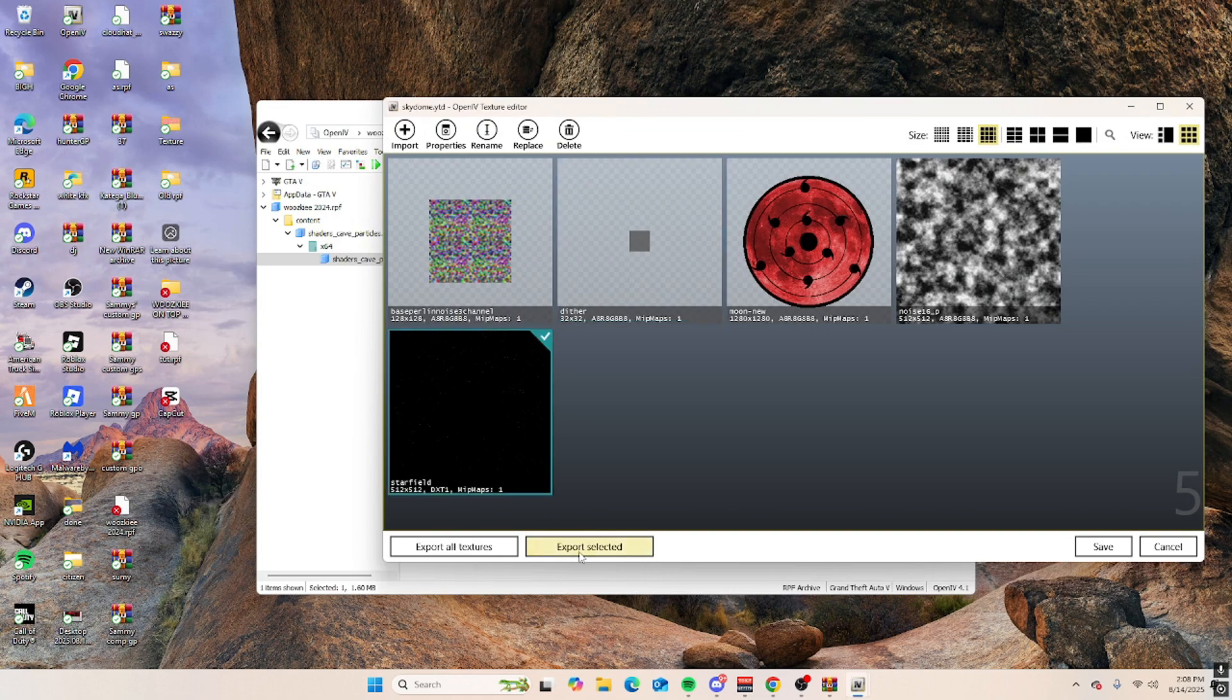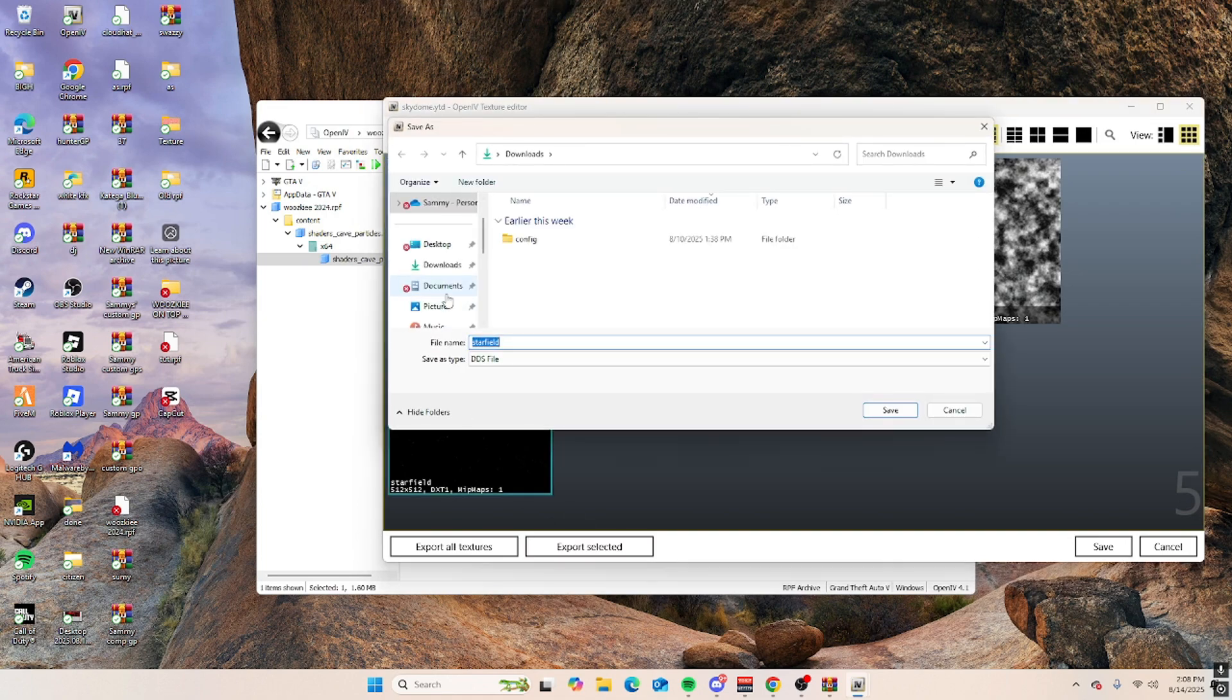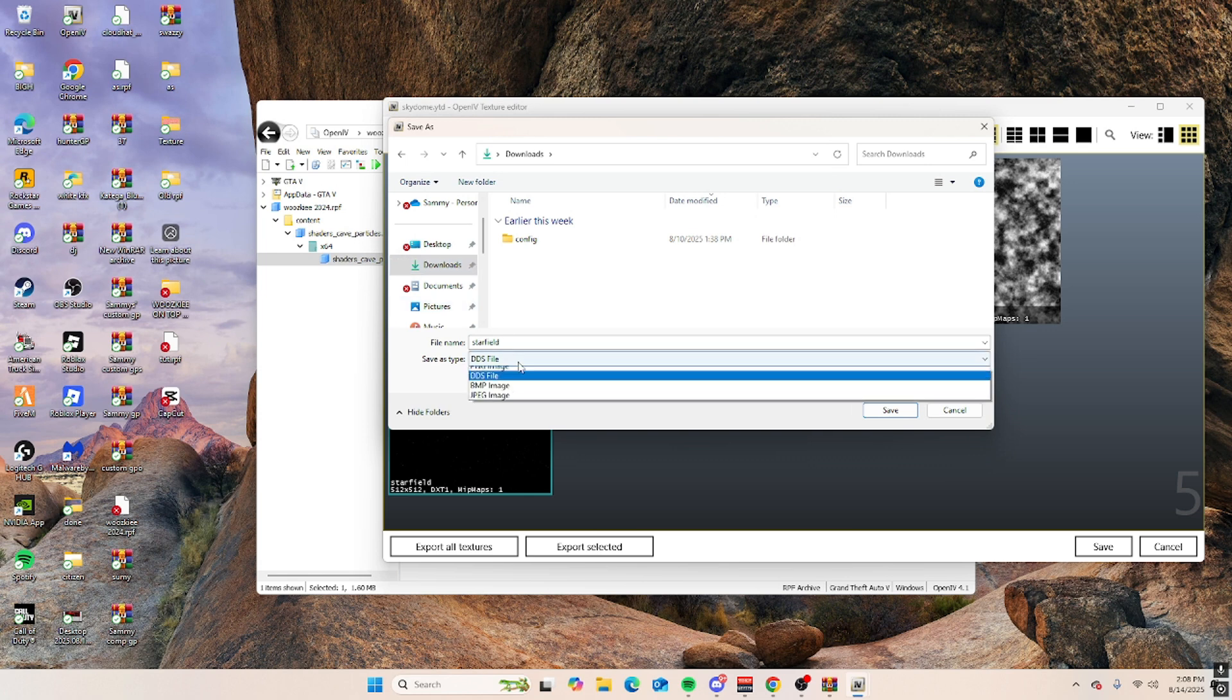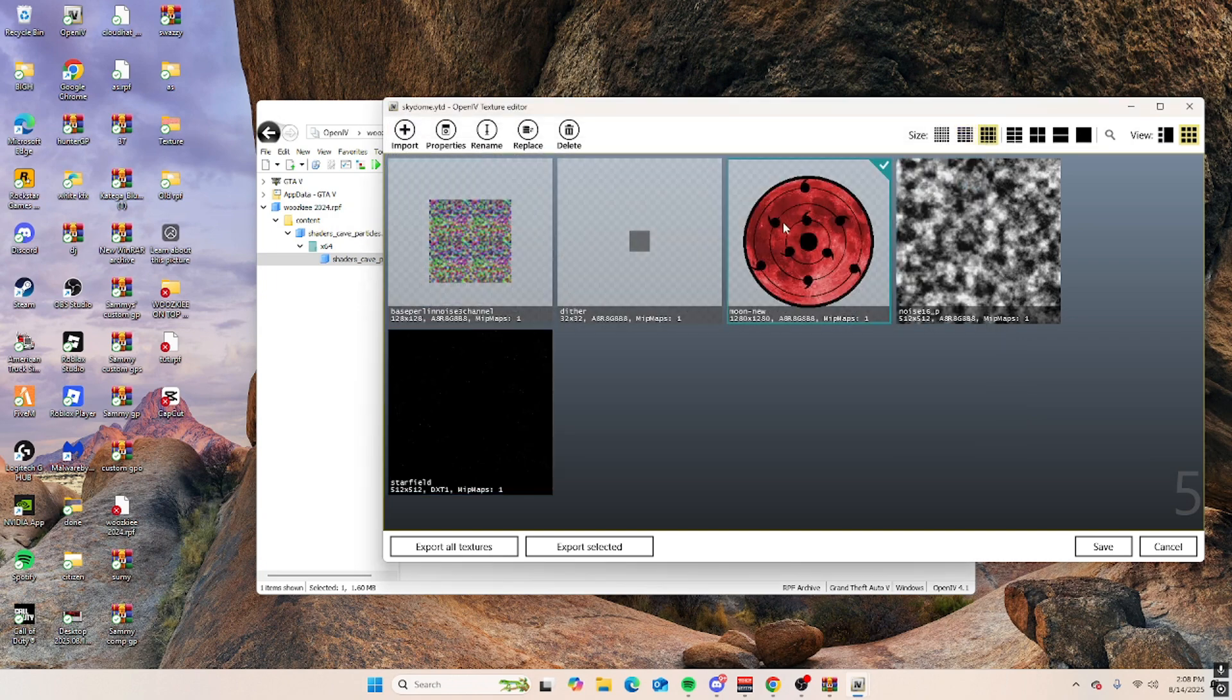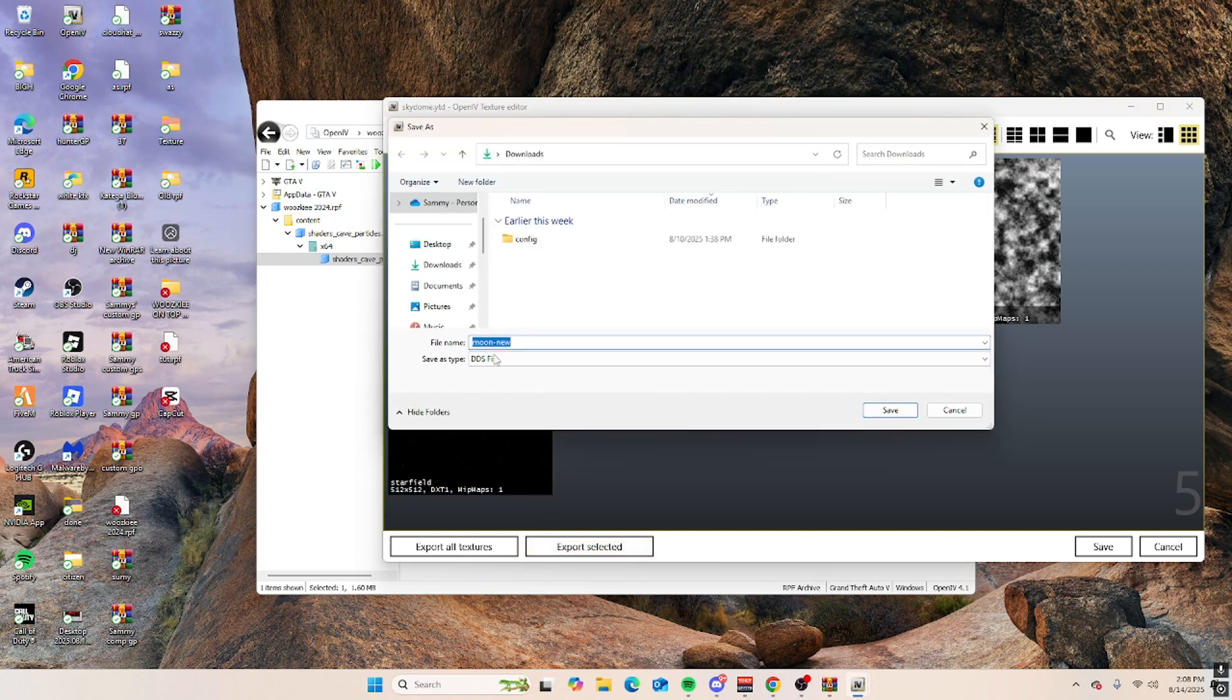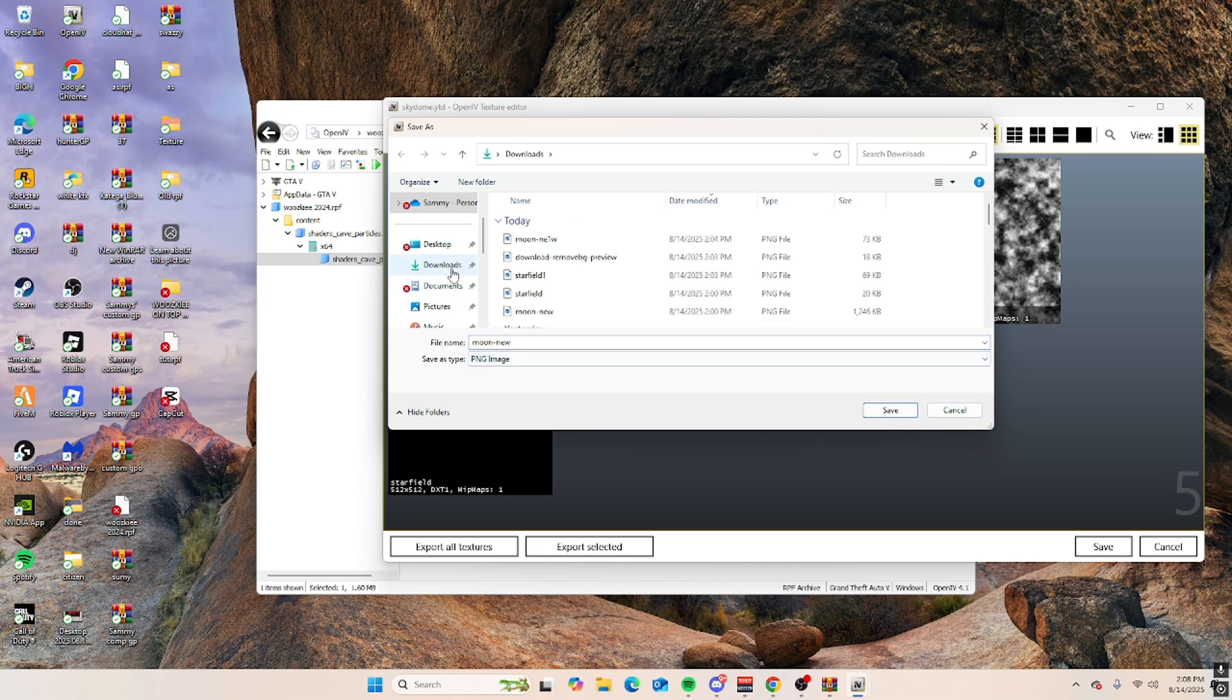And then you want to do this, export as selected downloads. Make sure this is a PNG file as well and then save. And then do the same thing with the moon if you want to change the moon. Export selected, make sure this is PNG, downloads.